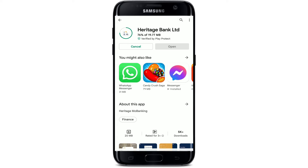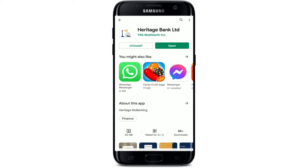With the Heritage Bank Limited Mobile Banking application installed on your Android device, you'll be able to view your account balances and history, make payments, transfer funds, make P2P payments, enable customizable alerts, and much more.